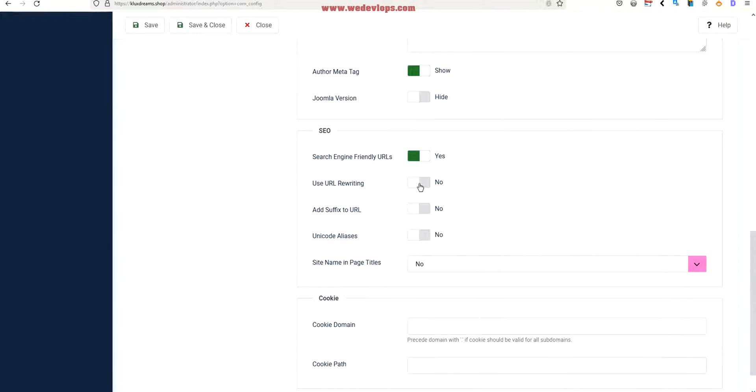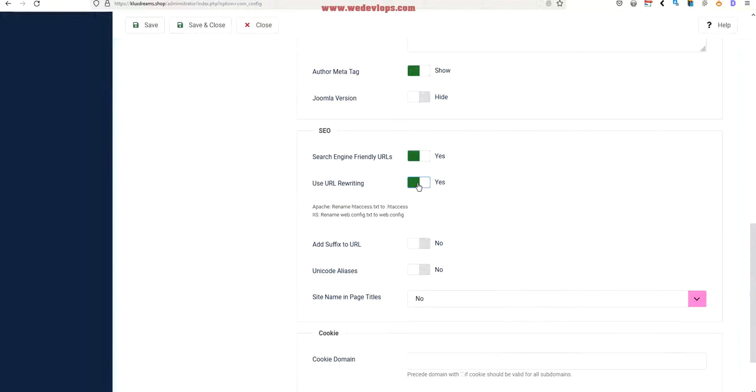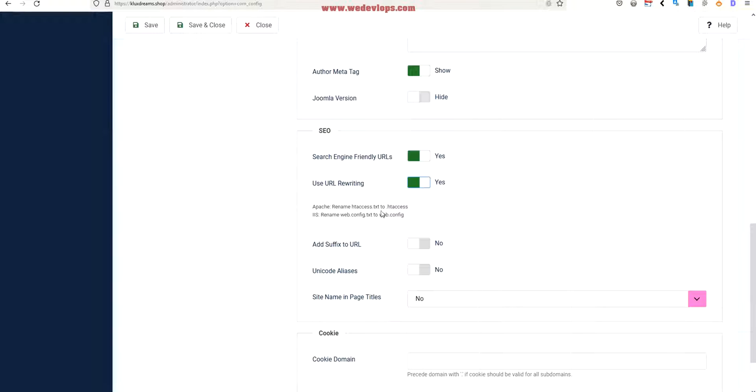This is the SEO category right here. Now to delete that index.php we need to enable this one, so we need to click enable. But once you click enable it will say in your server we need to rename the htaccess.txt.